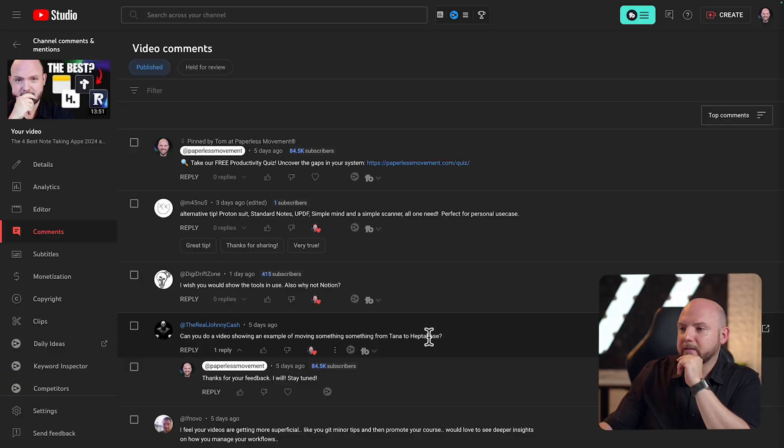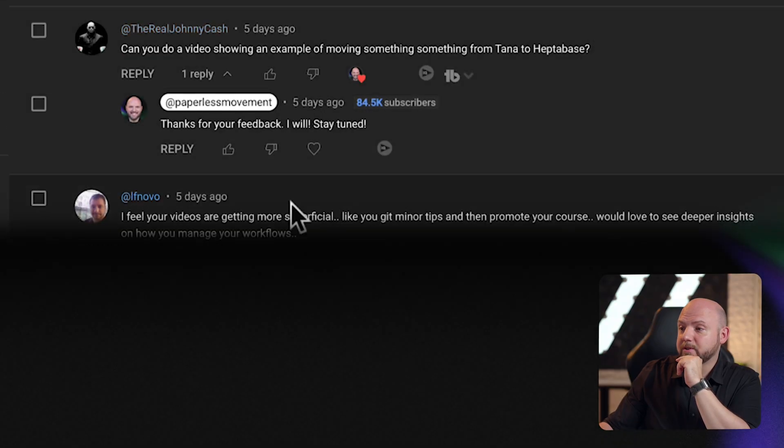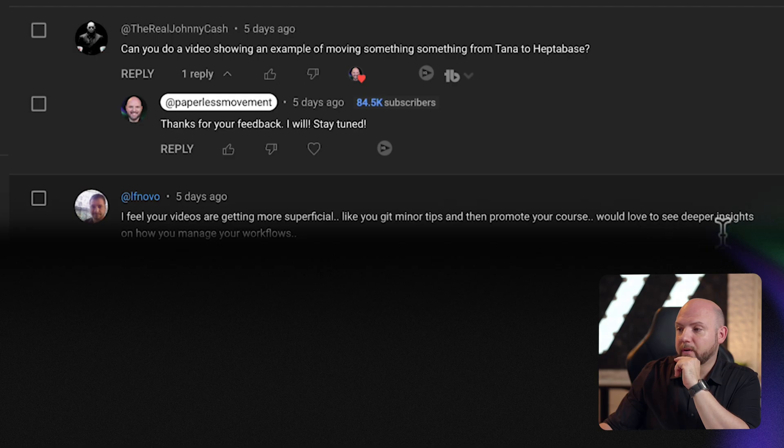I also see here: I feel your videos are getting more superficial, like you give minor tips and then promote your course. Would love to see deeper insights on how you manage your workflows. Well, I'm promoting the course — especially the iCore journey and all the courses included in it — because we have over a dozen concepts and workflows helping you to move information into action.